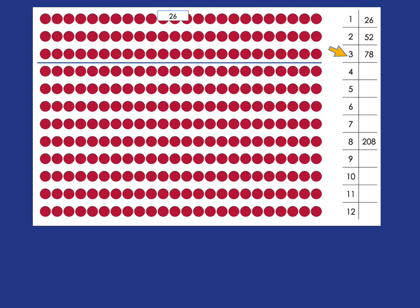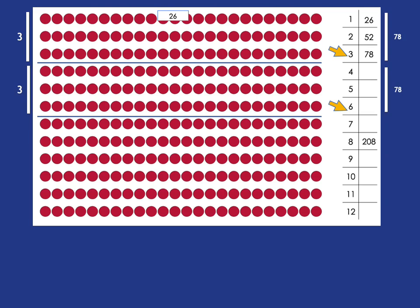Now, if you want 6 times 26, well, all you're doing is you're doubling the number of rows. So you must double the number of dots. So double 78. Well, 70 and 70 is 140. 8 and 8 is 16. So it's 156.